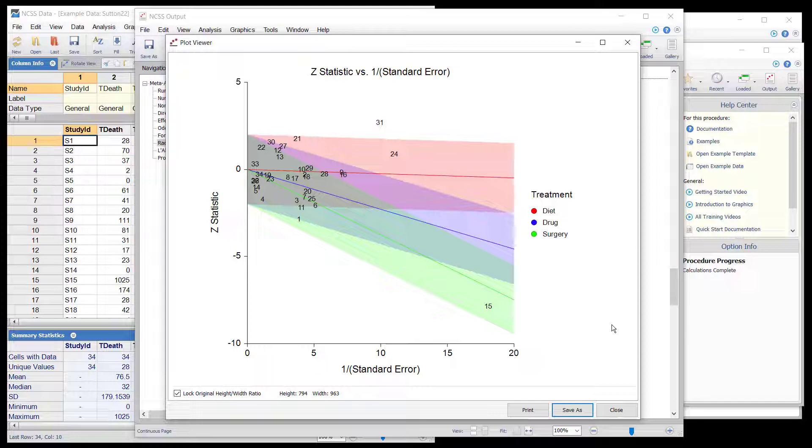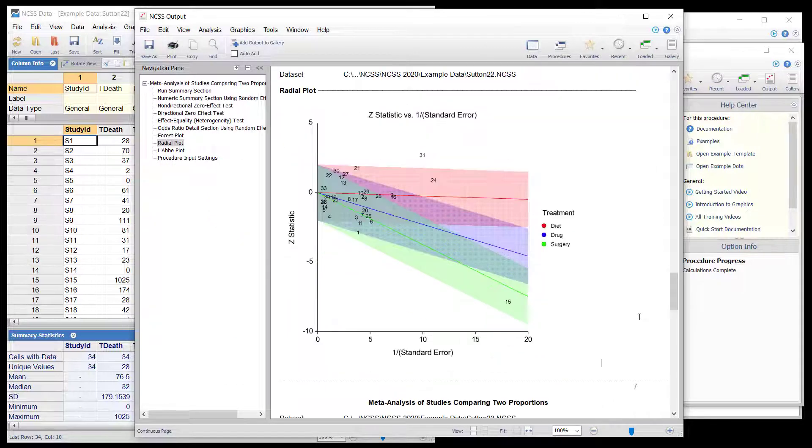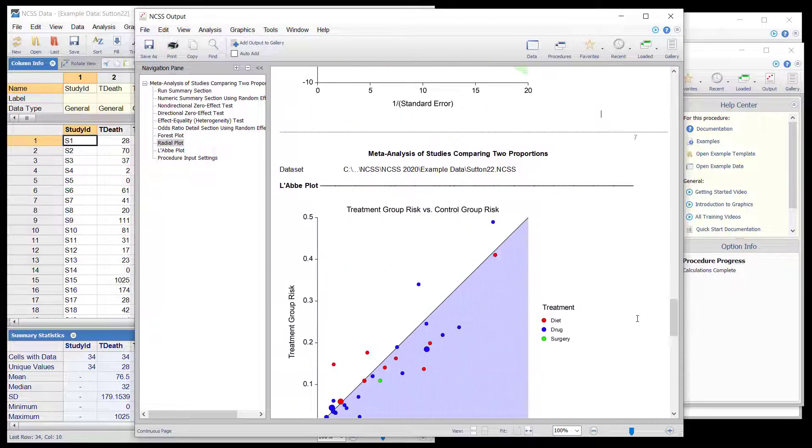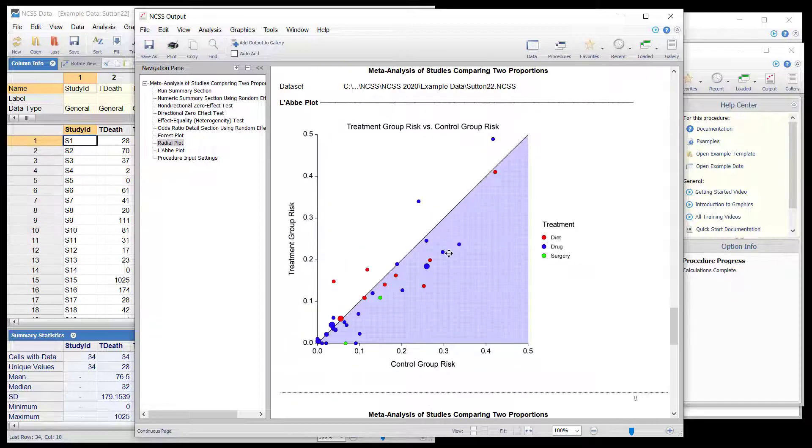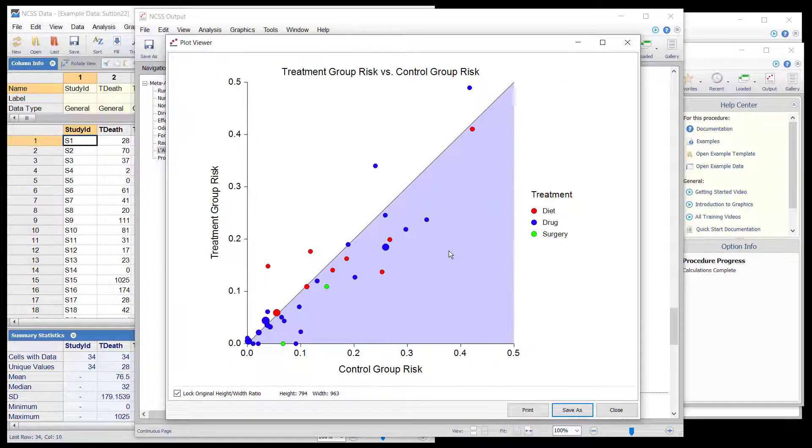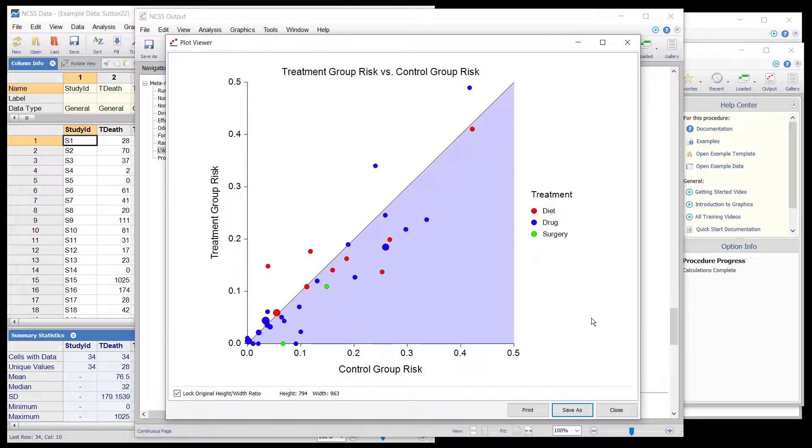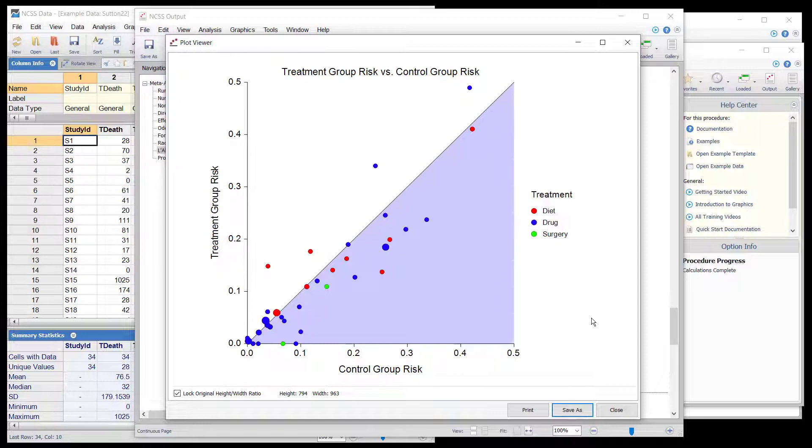The final plot displays the treatment risk on the vertical axis versus the control risk on the horizontal axis. Homogeneous studies will be arranged along the diagonal line. This plot is especially useful in determining if the relationship between the treatment group and the control group is the same for all values of the control group risk.